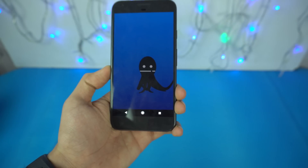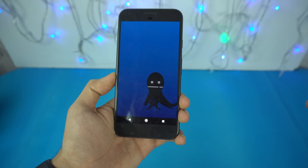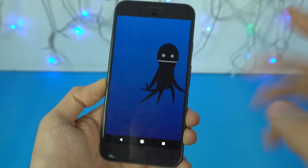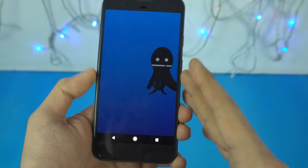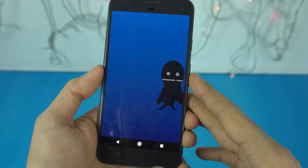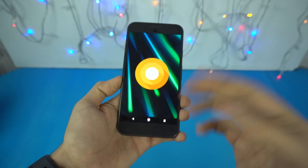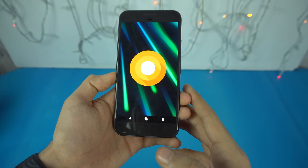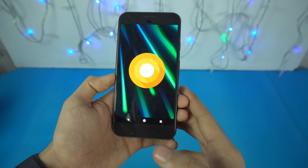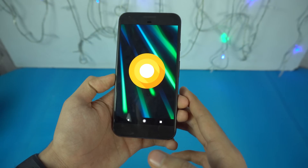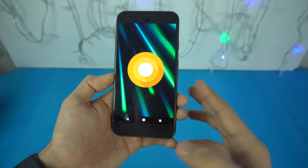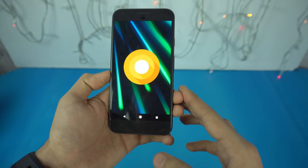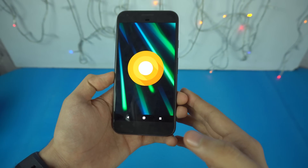Hey guys, it's time to take a look at the official Android 8.0 Oreo. The official update is finally here so you can have it on your compatible Google device. It has a lot of new changes, exciting things, and improvements. We'll be taking a look at performance in upcoming videos, but this video is all about my favorite features.